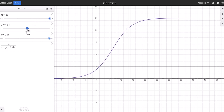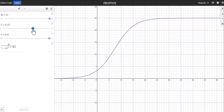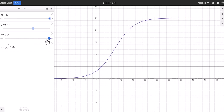Picking different values for C changes the steepness of the graph, but overall it's still the same shape. At some point the graph is increasing, but it won't be increasing as fast. In a real-world context, think of a graph modeling a population of rabbits — the population increases, but then there's too many rabbits and not enough food, so the population growth slows or the mortality rate goes up.